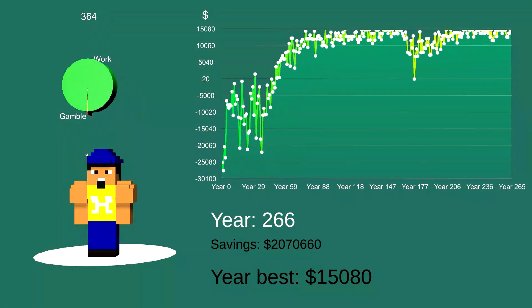We are back in year 266. This time Tim managed to save money and become a millionaire as well. During his second lifetime, Tim took a lot more risks, which as it seems, kept him from saving a lot of money. Because I wanted to be sure of our findings, I decided to let both hardworking and risky Tim train for a lot longer. Here's what happened.